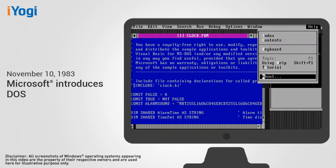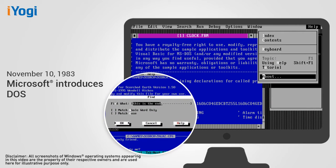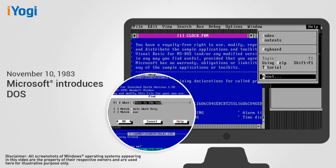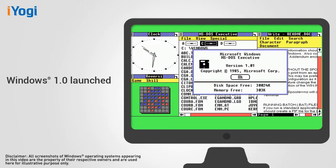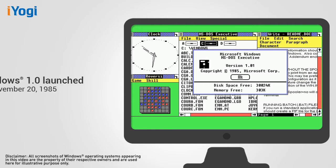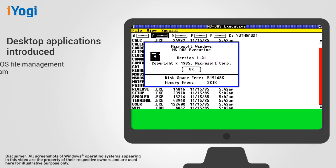On November 10th, 1983, Microsoft Windows entered into the market with early versions of Microsoft DOS. The first version of Windows, Microsoft Windows 1.0, is introduced on November 20th, 1985, and Windows users are introduced to a set of desktop applications including the MS-DOS file management program.